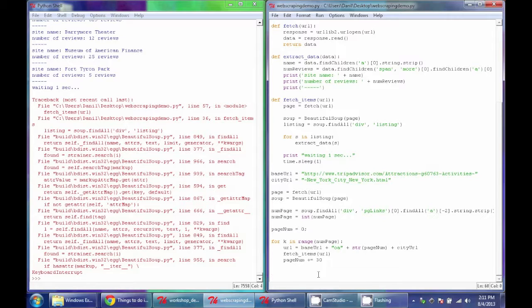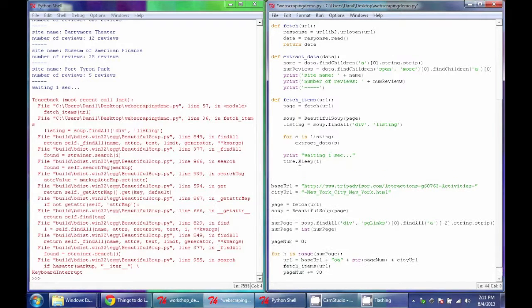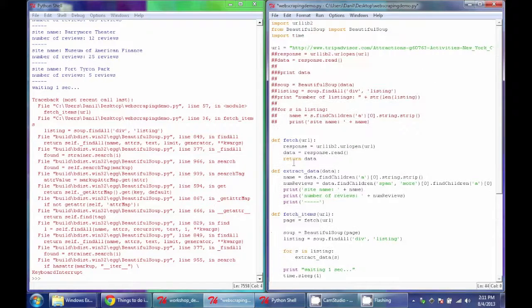And to do that, there's many ways, but the easiest way is to use the file functions within Python. So what I'm going to do here is, in the beginning of my code,